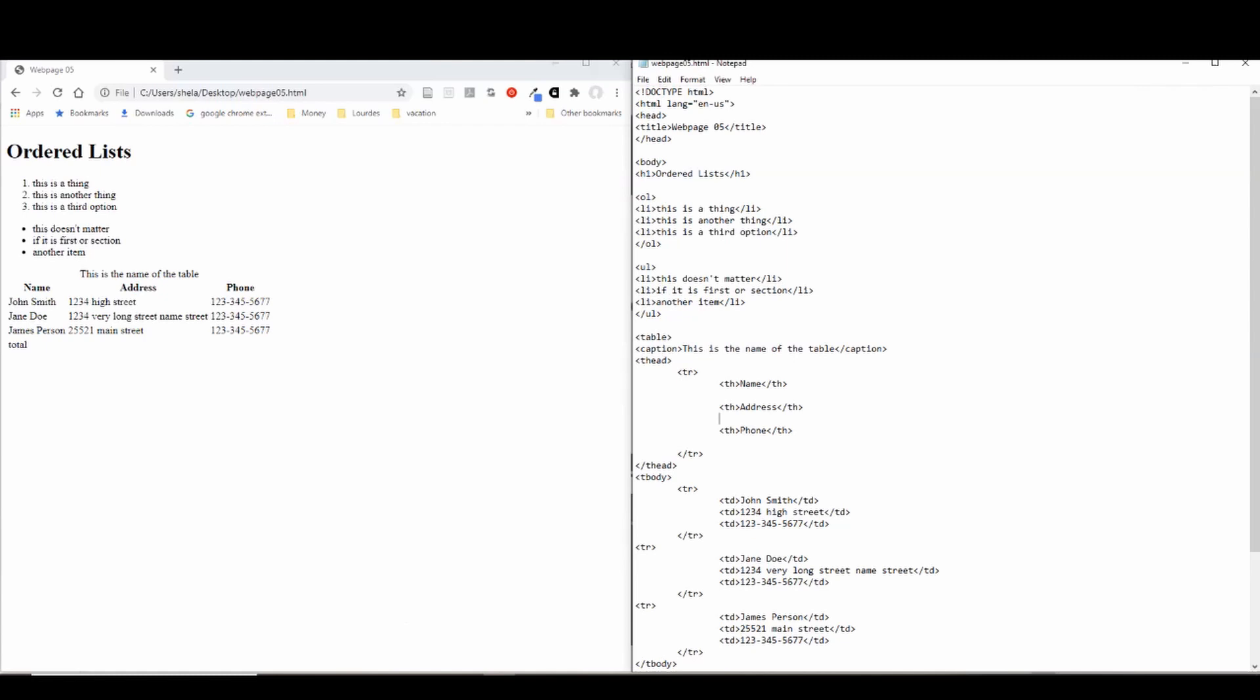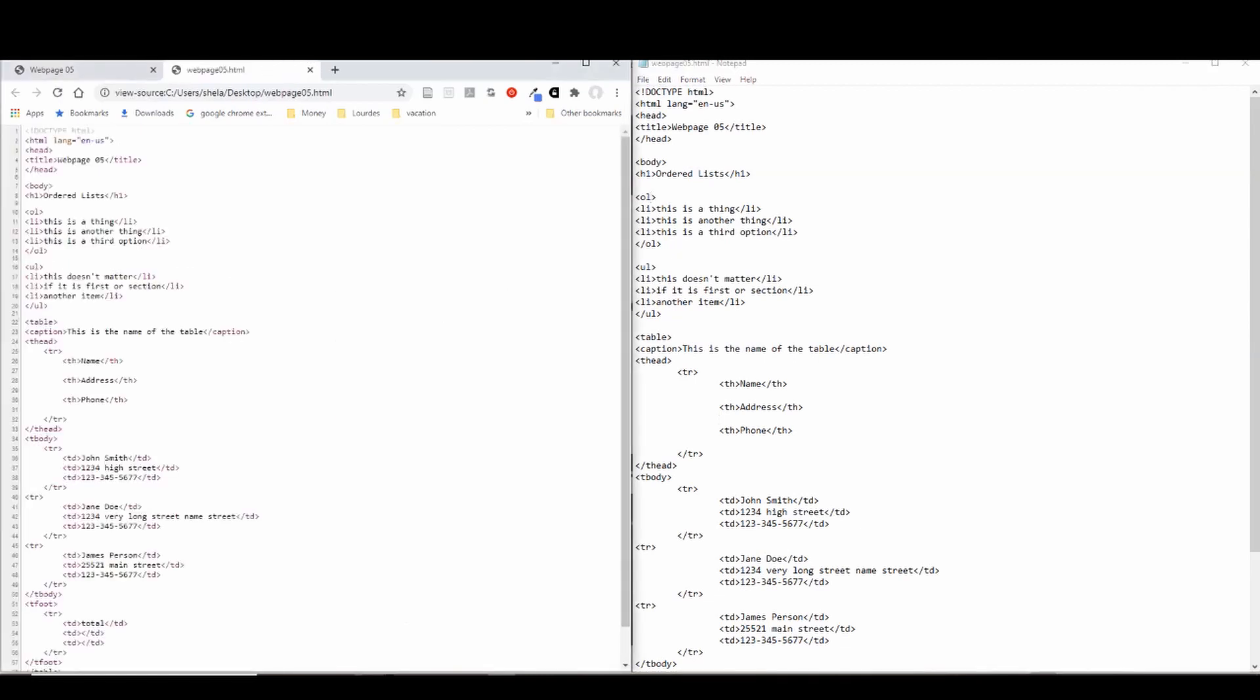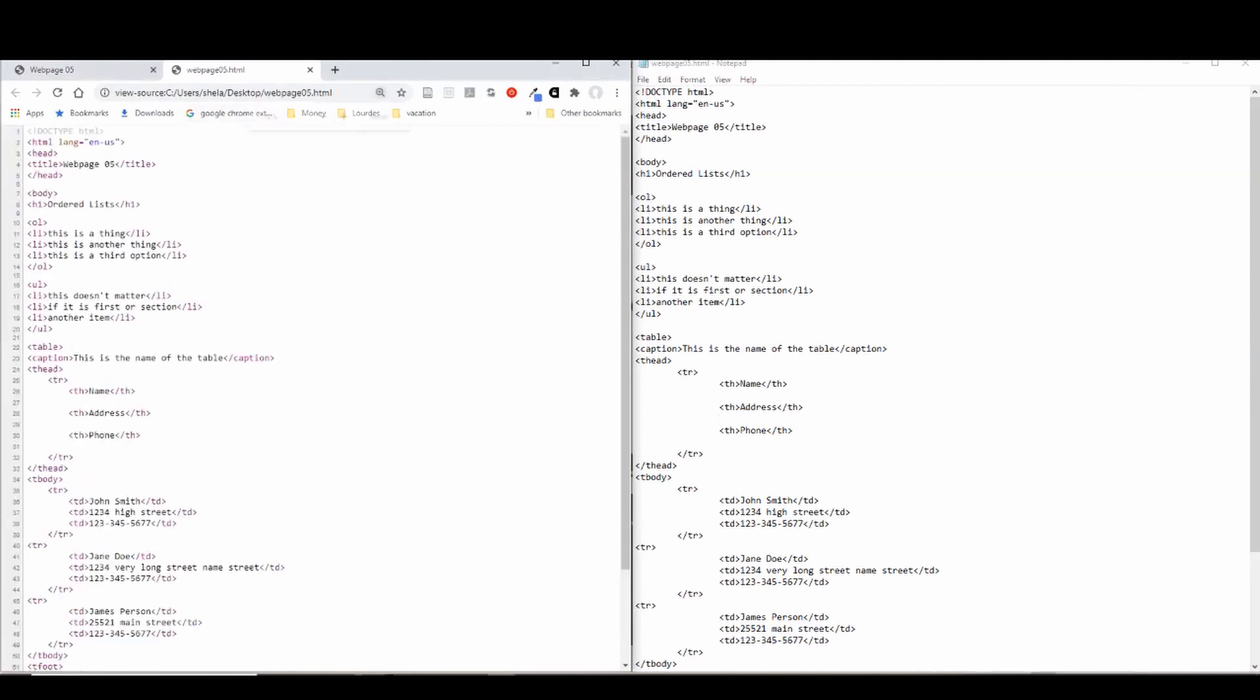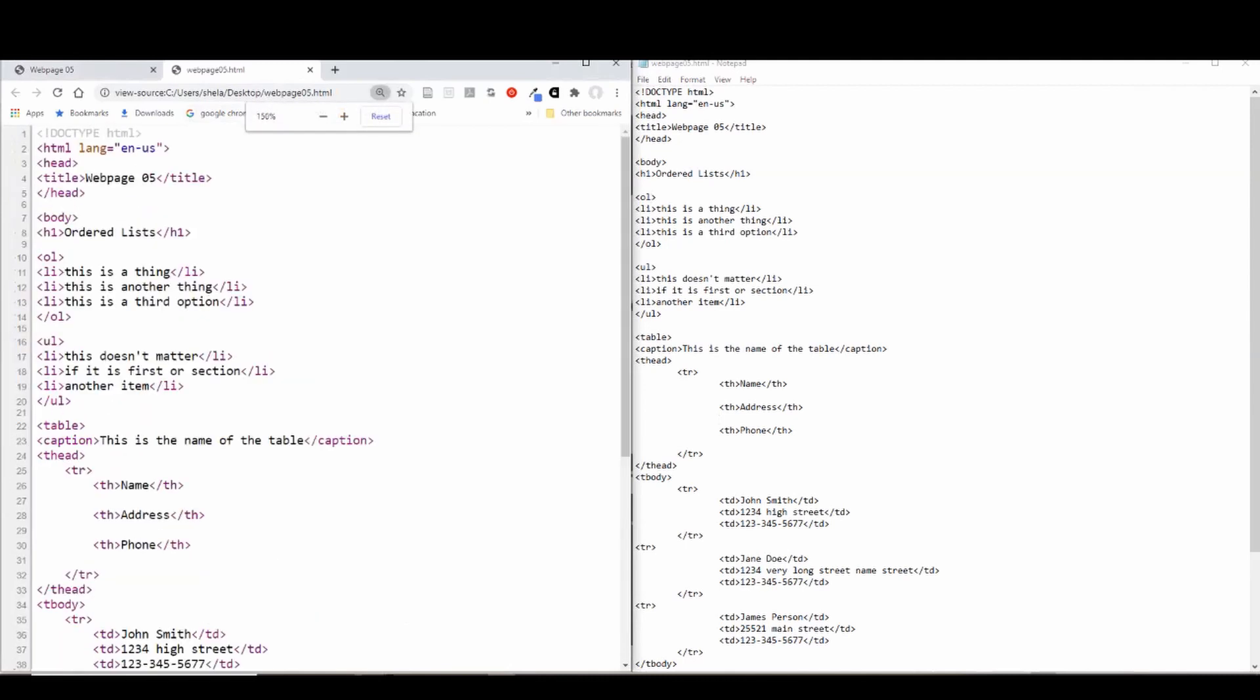So let's start with our ordered lists. First, let's remember what a property is. If you recall, we have looked at one example of a property so far and that is here in our HTML tag. We added this property lang and we put in the value en-us meaning English and specifically US English. A property is basically a variable that we can set to a certain value and different tags have different allowable properties, different allowable variables that you can set to cause them to format in a different way.